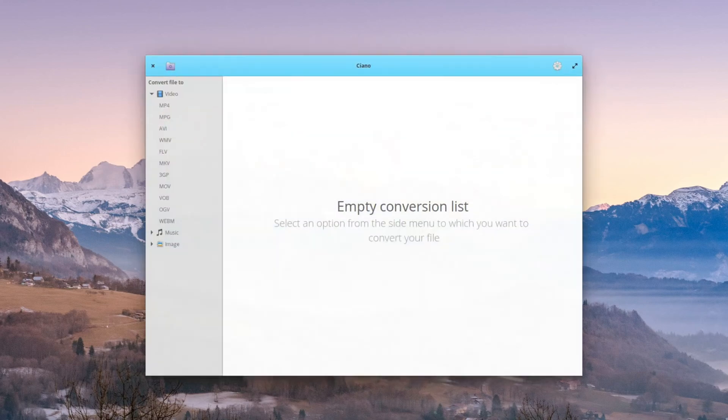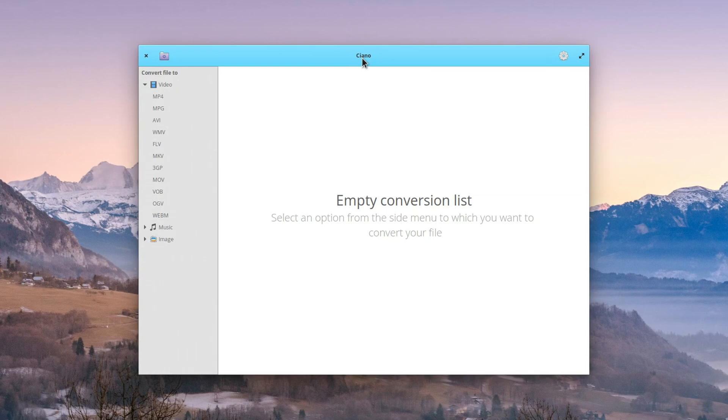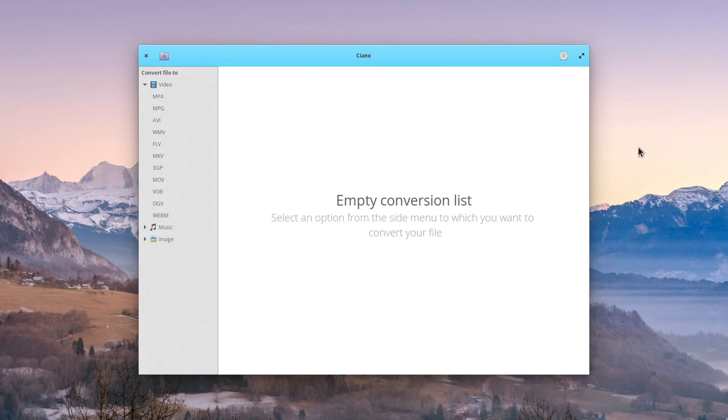Today we are taking a look at Ciano. I'm not actually sure how to pronounce this one. If you know how to pronounce it properly, please correct me in the comments below. It might be Ciano, it might be Keano. I'm guessing Ciano because the CI makes me think of a Ch sound. Anyway...